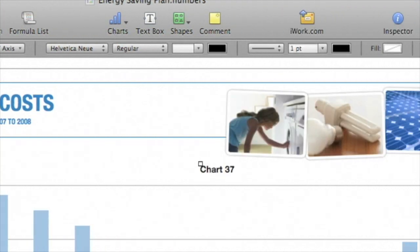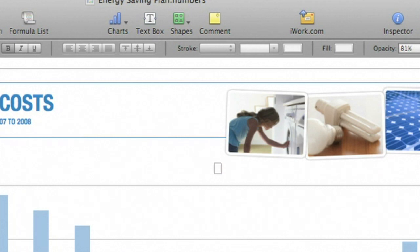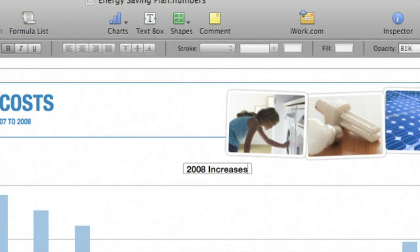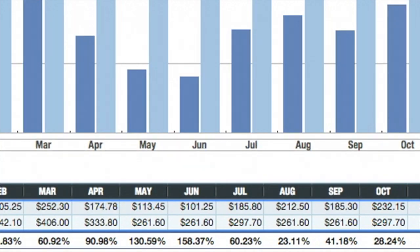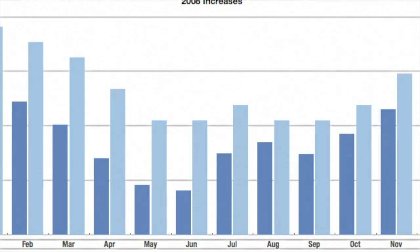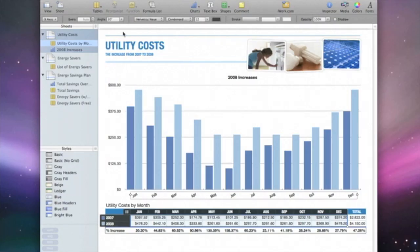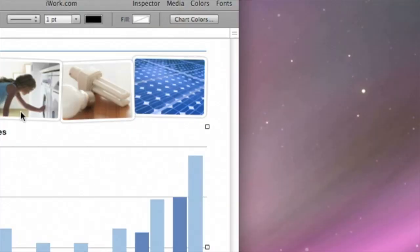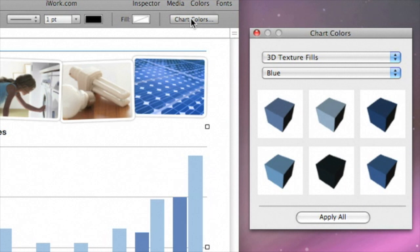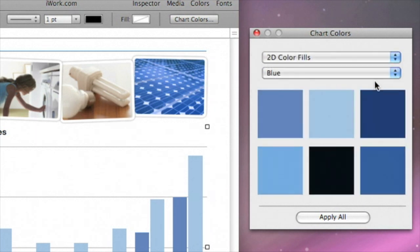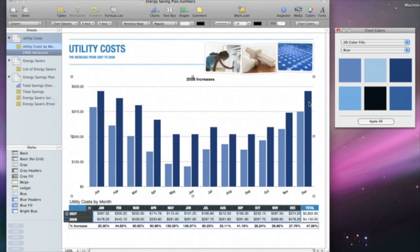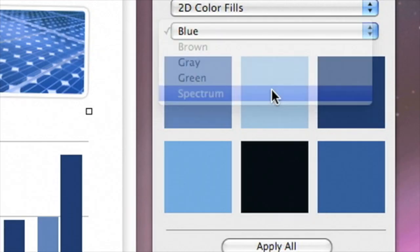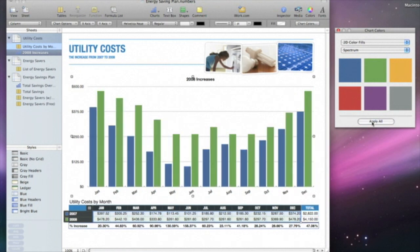Select the title and type in your label. You can also tilt the X-axis labels — click on them once to select them, then go to the Angle menu in the format bar and pull down to 30 degrees. To change the chart's colors, click the Chart Colors button in the format bar, where you'll find professionally selected color sets. For example, pull down to 2D Color Fills, click on a blue tile and drag it over a chart element. All data points in that series are changed to that color. You can also select Spectrum from the pull-down menu and click Apply All to apply a color pattern to your entire chart.